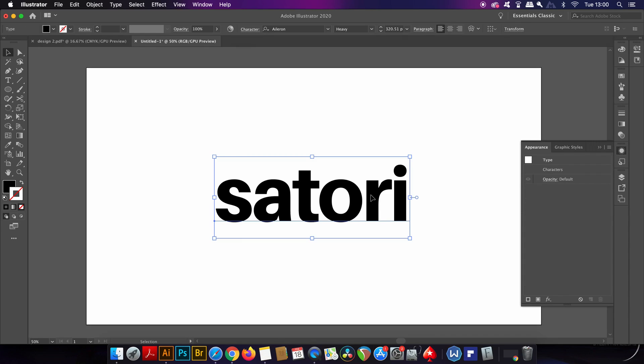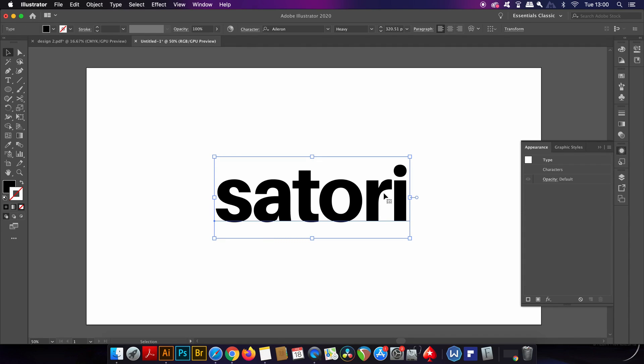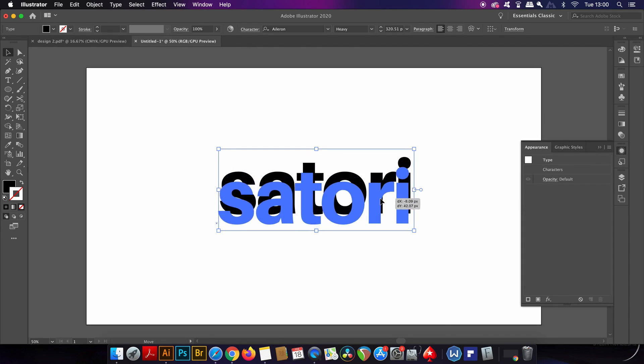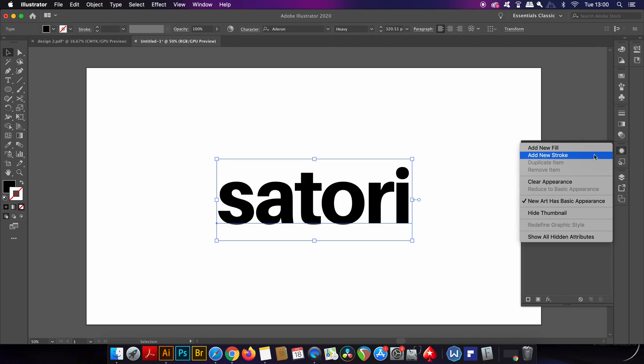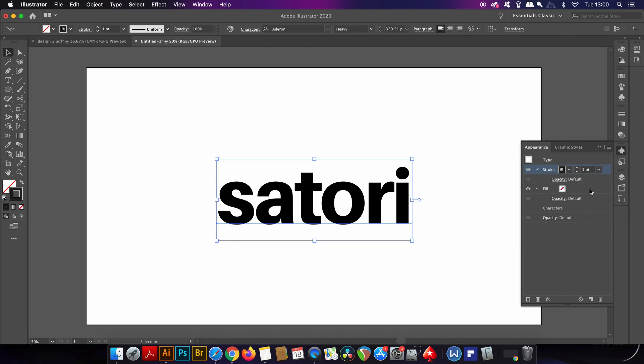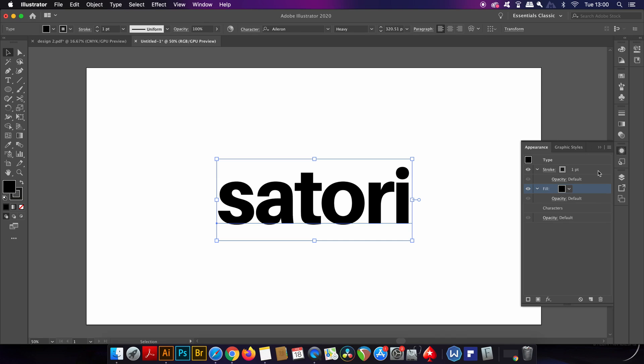One method people might adopt would be to come into the appearance panel, then create a stroke and then actually head into the effects options and offset that stroke.